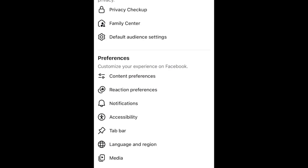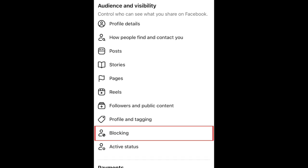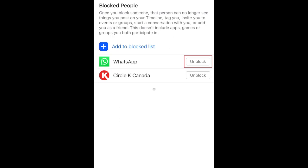Scroll down to the Audience and Visibility section and select Blocking. Here you'll see a list of people and pages you've blocked on Facebook. To unblock one of these profiles, tap Unblock next to their name.